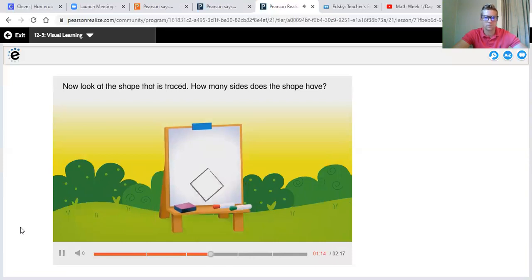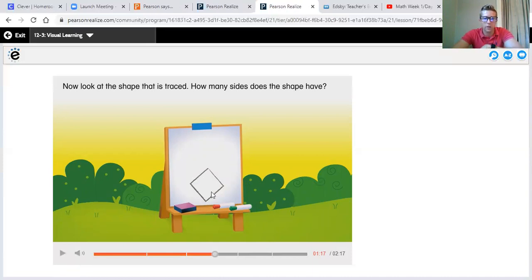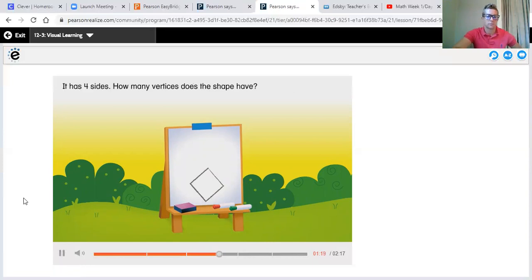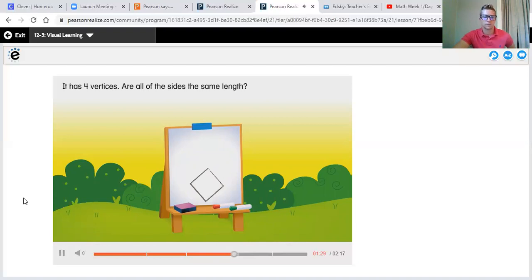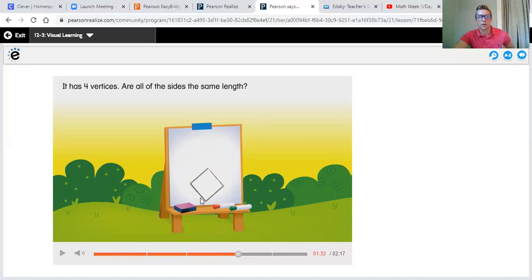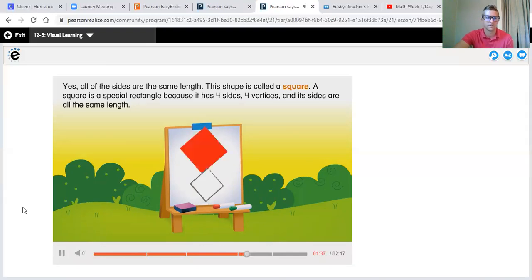Now look at the shape that is traced. How many sides does the shape have? How many sides does it have? You can count on the screen right here or point your finger at it. It has four sides. How many vertices does the shape have? It has four vertices. Are all of the sides the same length? We have a short side here, a short side here, a short side here, and a short side on this side too — they all look the same. Yes, all of the sides are the same length. This shape is called a square. A square is a special rectangle because it has four sides, four vertices, and its sides are all the same length.